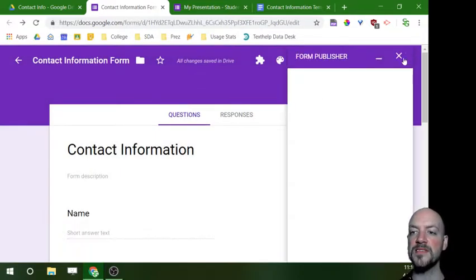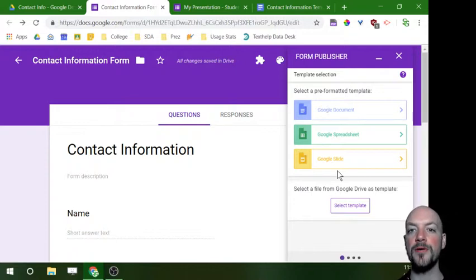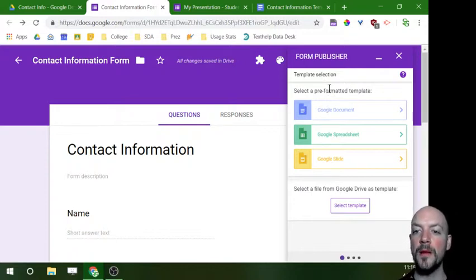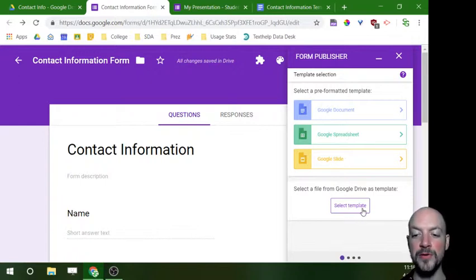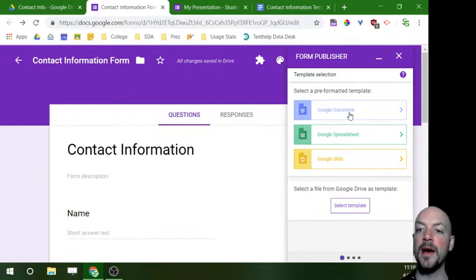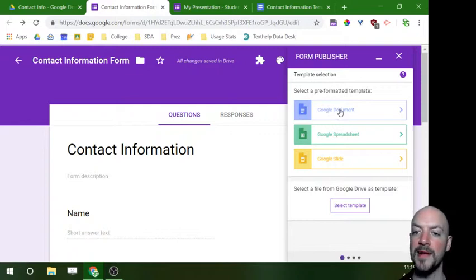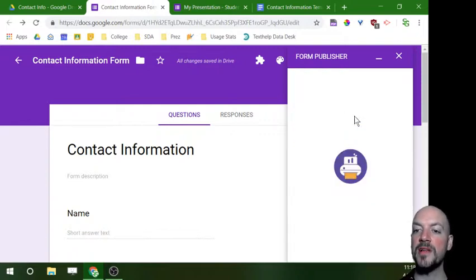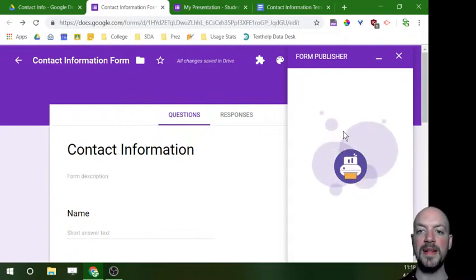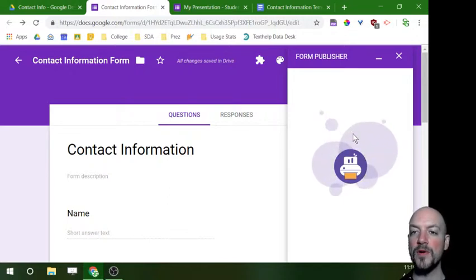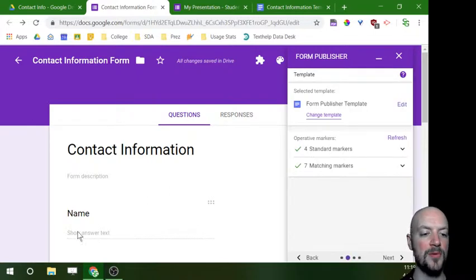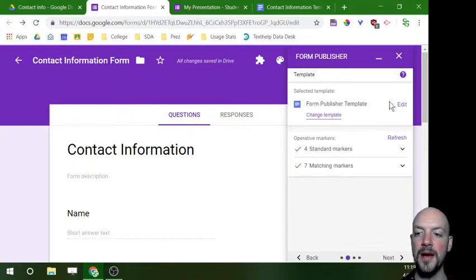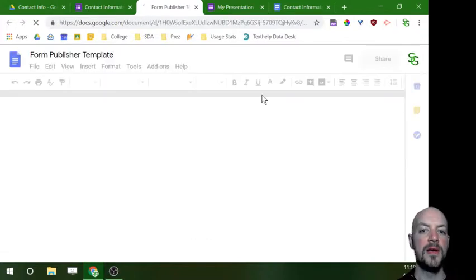And you're going to see this add-on window show up. So the first page that we get is about our template. So Form Publisher is going to pre-format a template for you, or if you already have one made you could use this. So I want to show you what it looks like if you have them create it for you first. And I'm going to use a Google Doc for this one. I'm going to show you later how you could use a Google Slide. So I'm going to click Google document and it's going to create a template for me. And what's really handy is what it does is it takes the responses that people would type in here and it makes them as I'm calling them tags. I don't really know what they're called. I should have looked that up before this video, but don't worry about it.